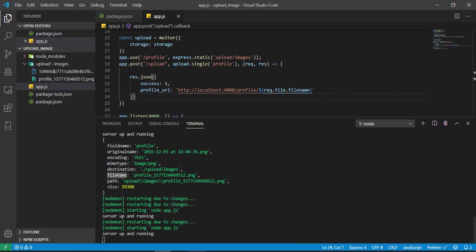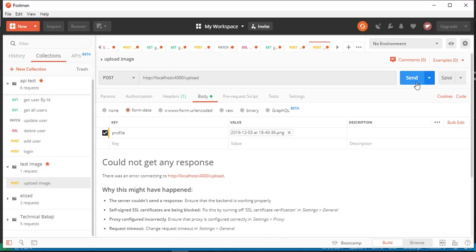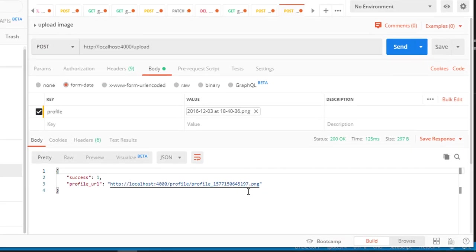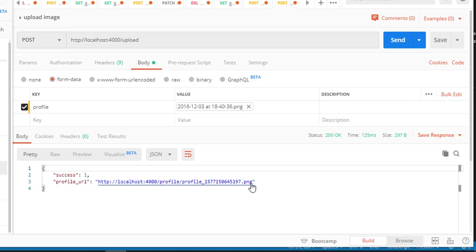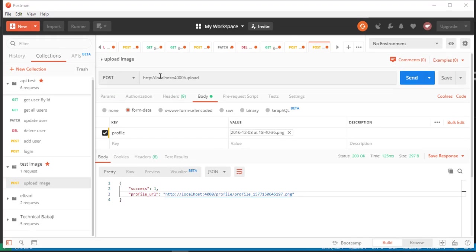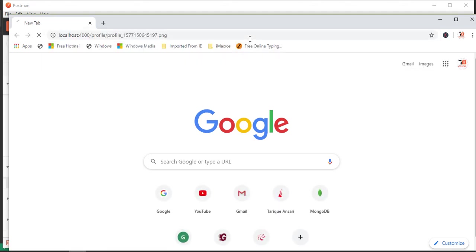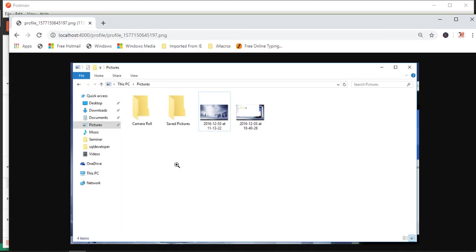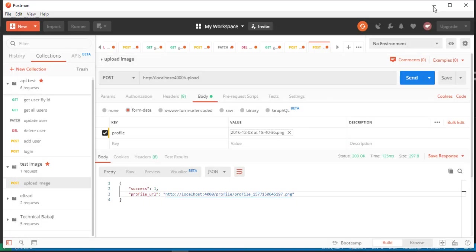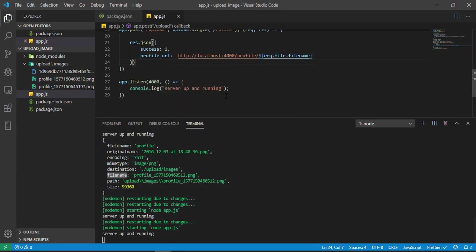Now just hit the same URL. Here you can see I'm getting the URL to access that image. Let me go back here and paste this URL. Here you can see I'm able to access the image.